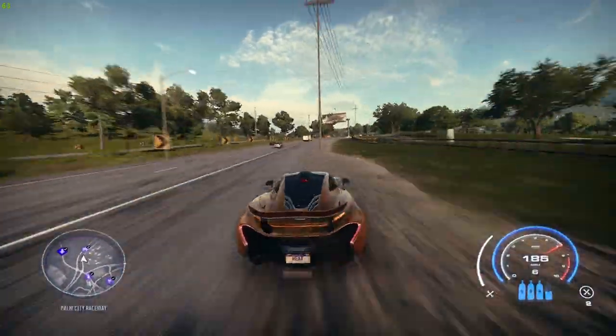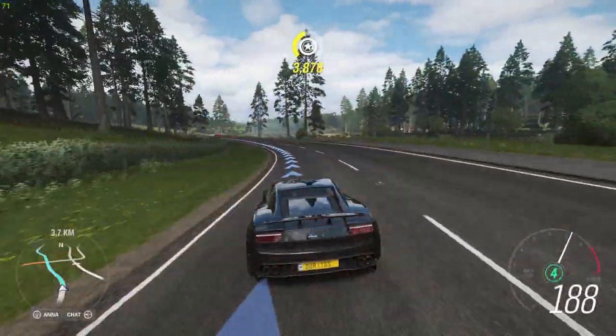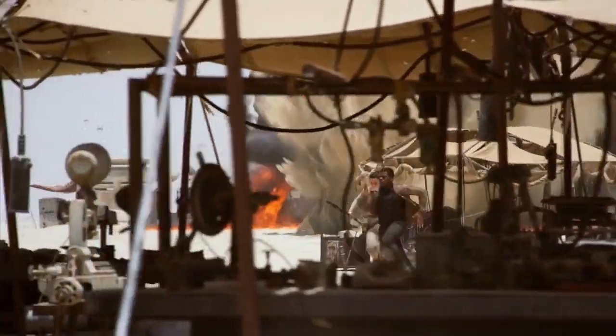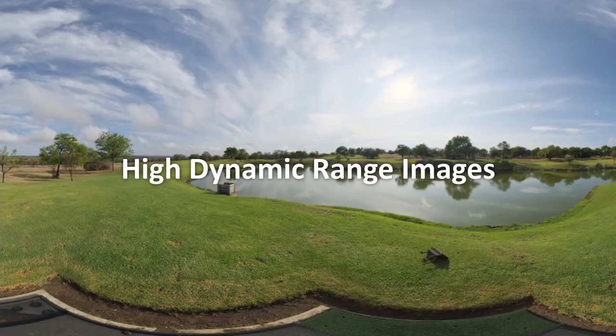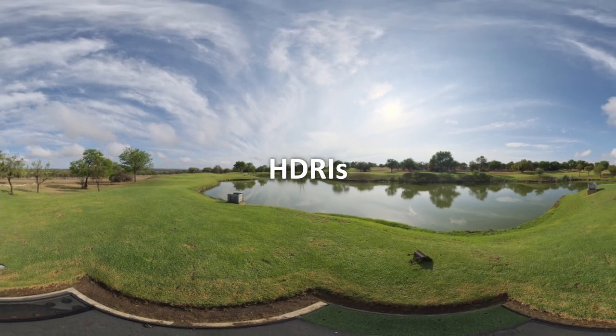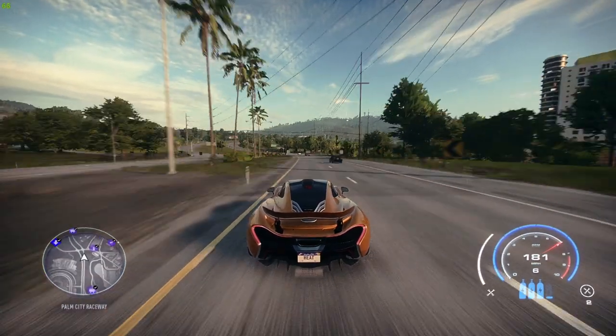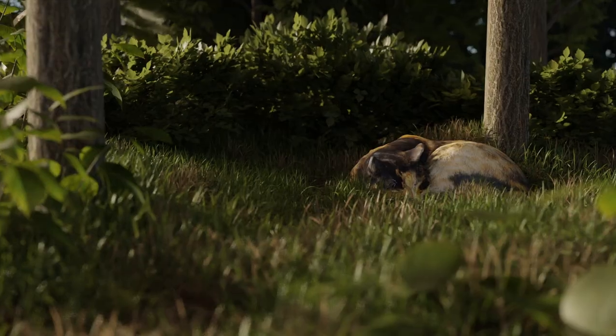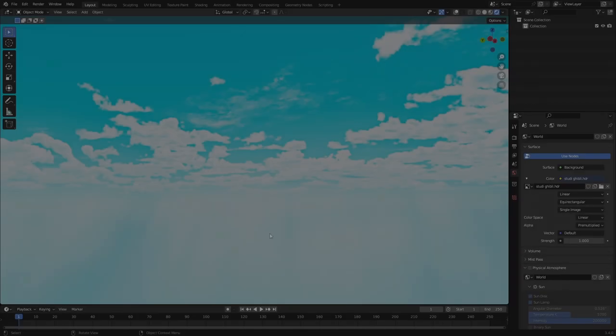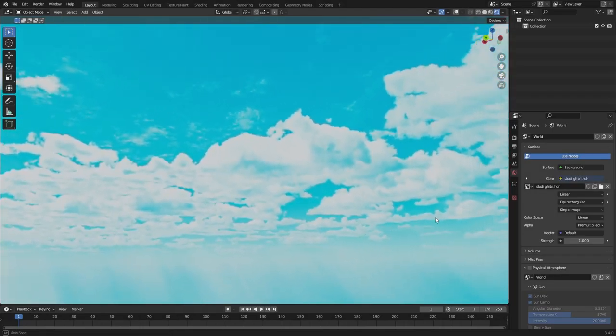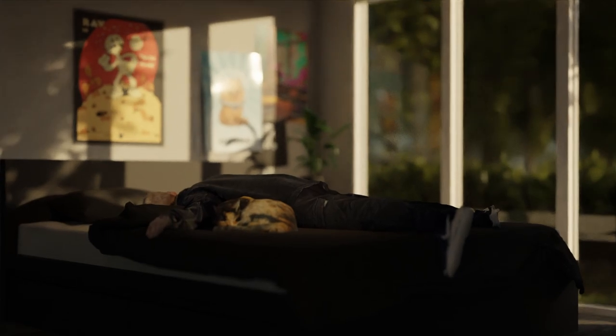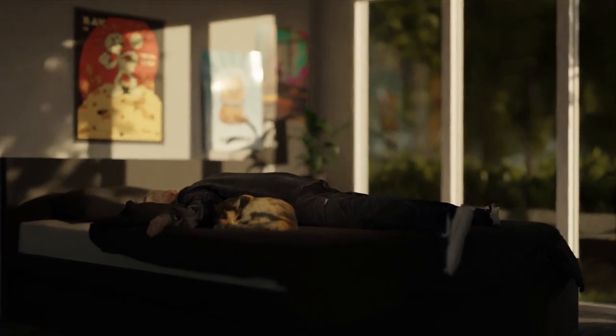Have you ever marveled at the amazingly realistic skies in racing games like Forza Horizon 4, or been captivated by an environment in your favorite movie? Chances are, high dynamic range images play the key role in creating those environments. But what are HDRI images and how are they used in video game development and other industries? And what makes them so special in creating lifelike and immersive environments? Join us as we delve into the world of HDRI images and discover the amazing capabilities and applications of these powerful tools.